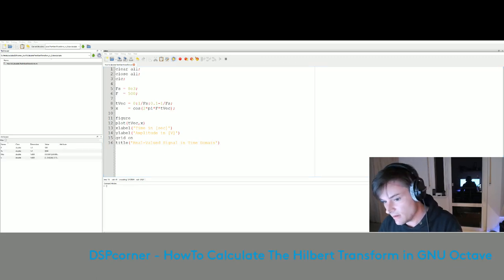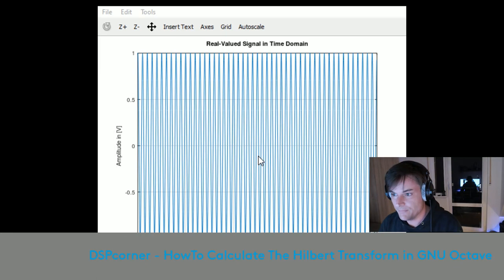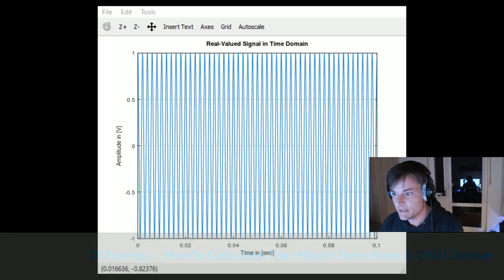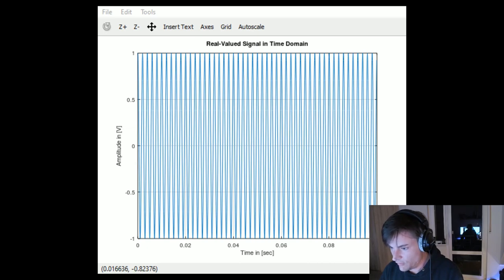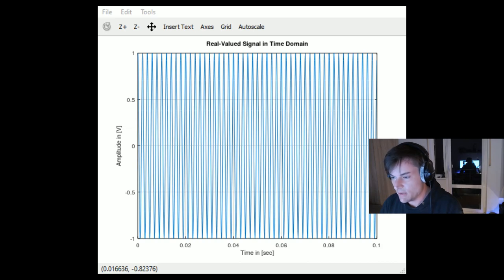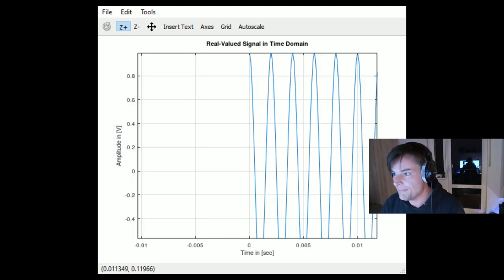That looks good. Switching to the plot window, we can see our cosine function from zero to 100 milliseconds at a frequency of 500 Hz. We can verify it is a cosine by zooming into the value at zero — the cosine of zero should be one — and yes, here it is, verified.